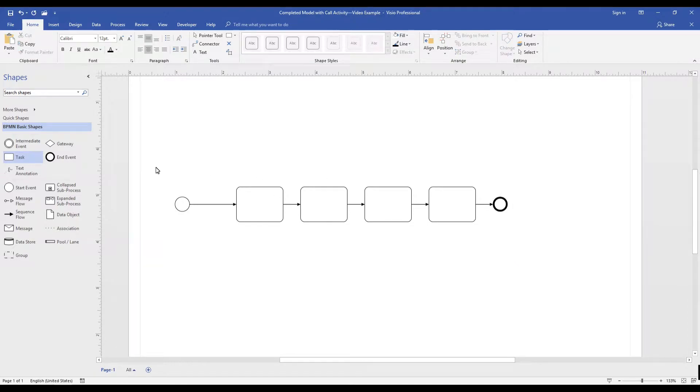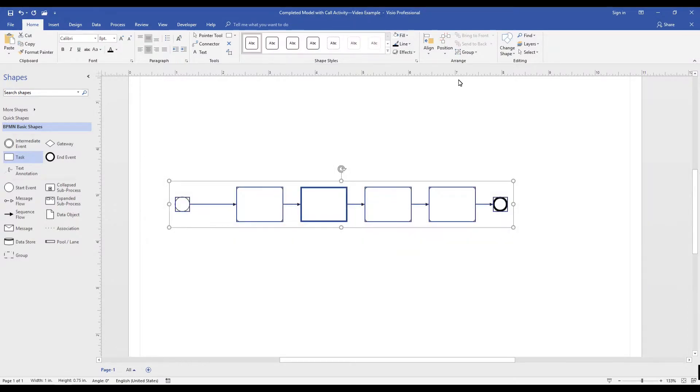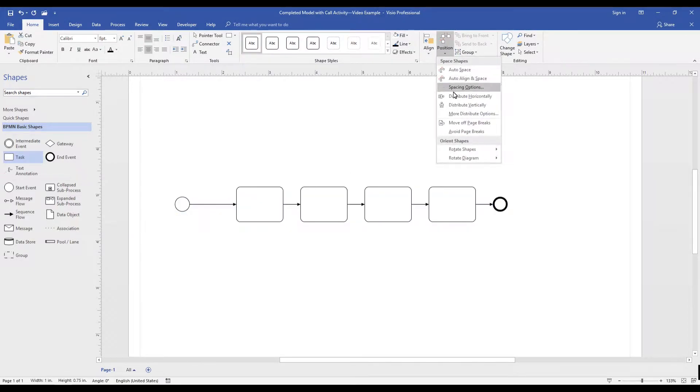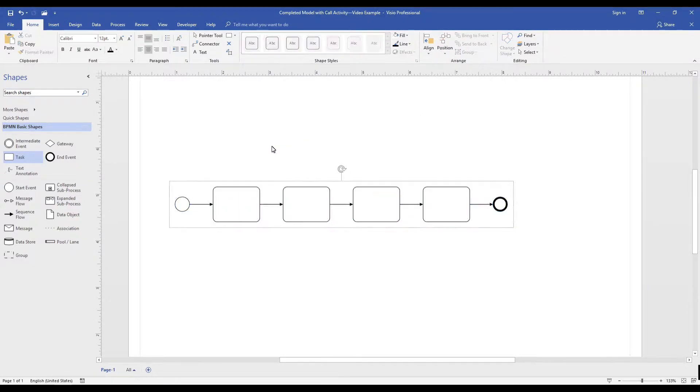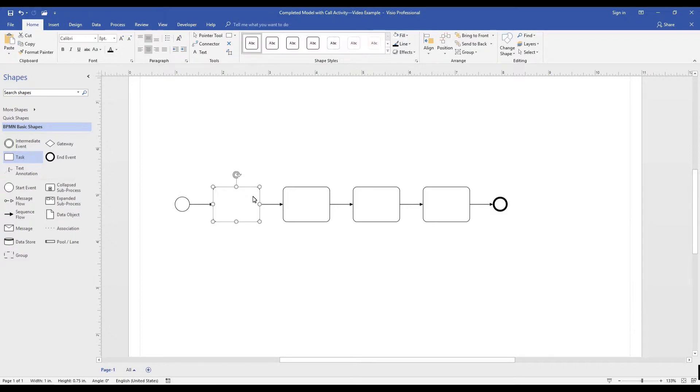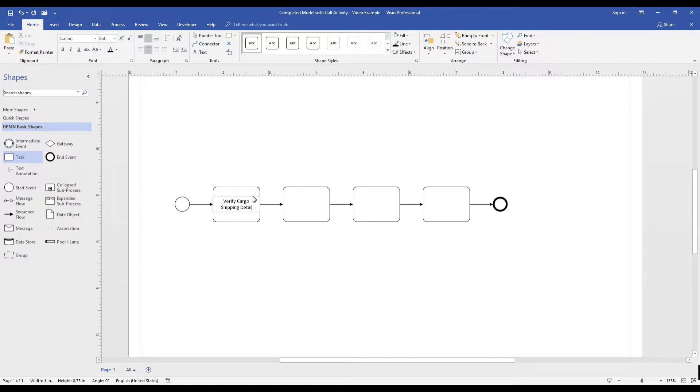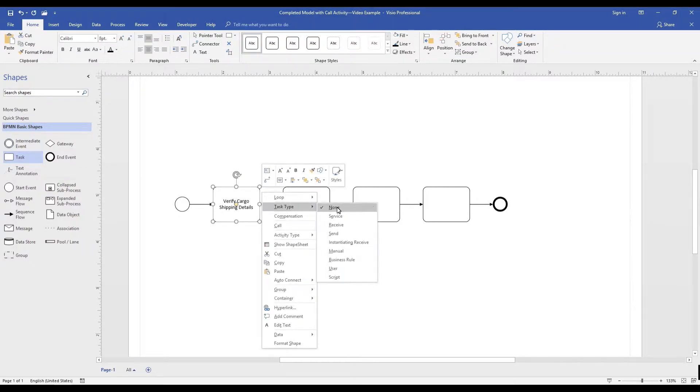In the model I am building, I am describing the steps for moving cargo in our transportation network. As I build this model, I want to share a few key points on how you can use call activities.